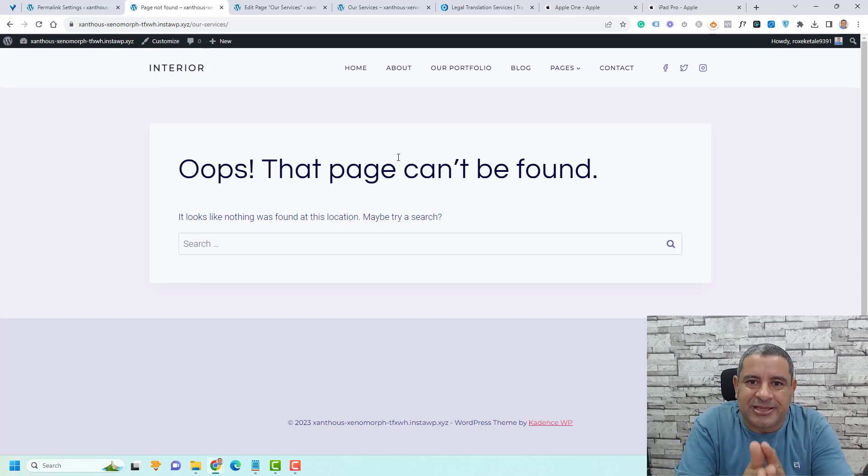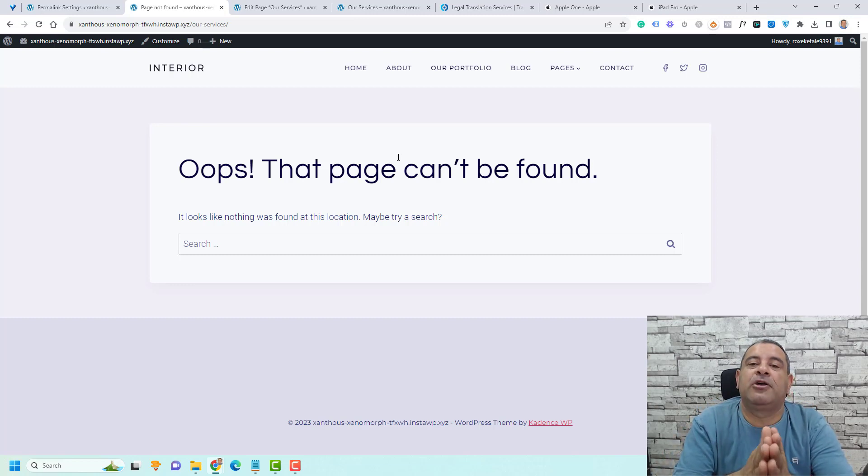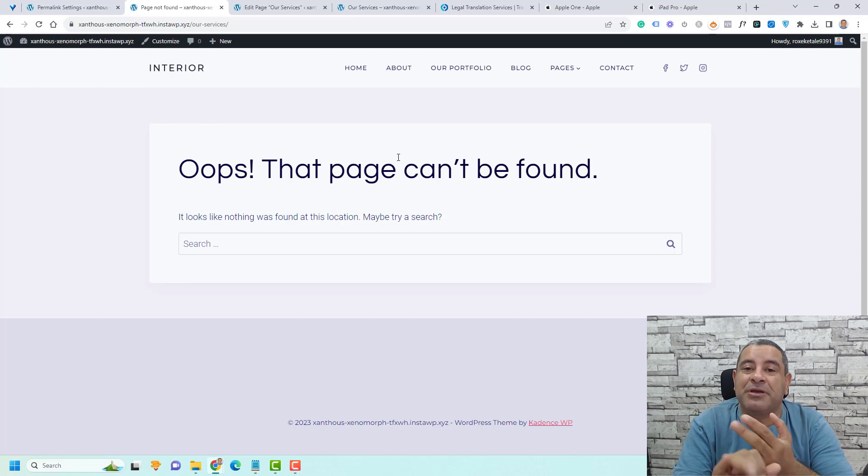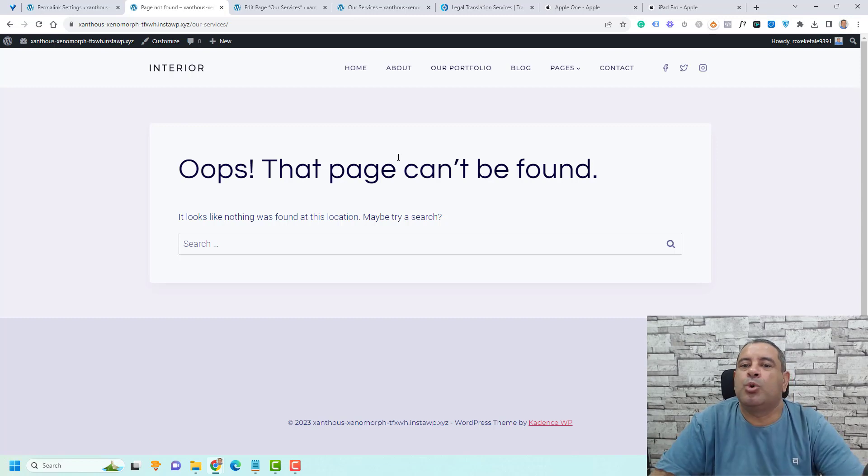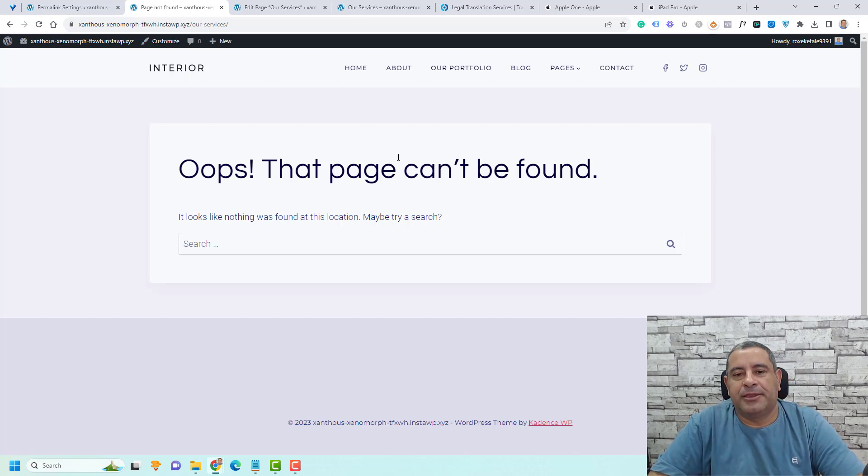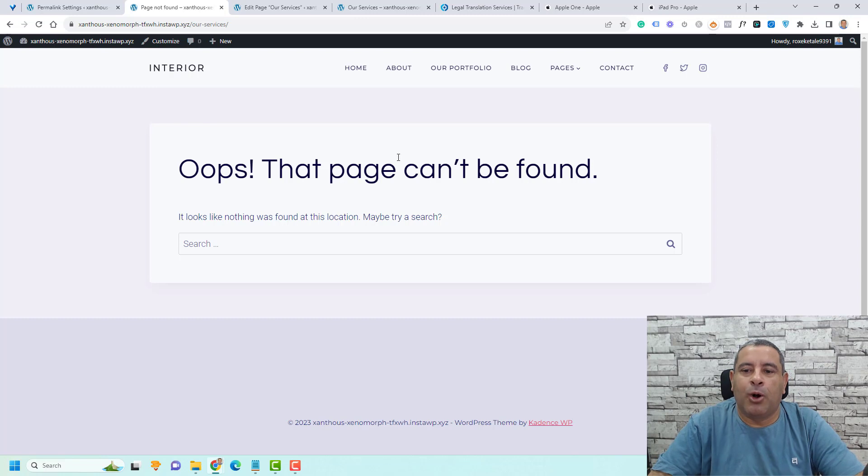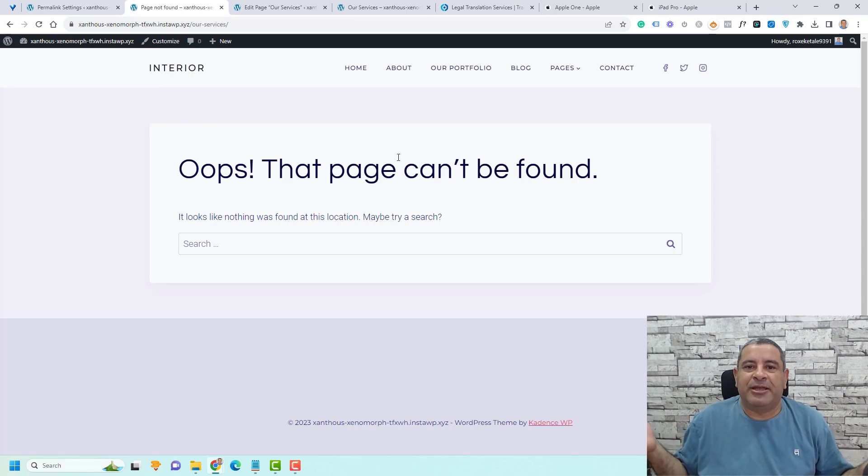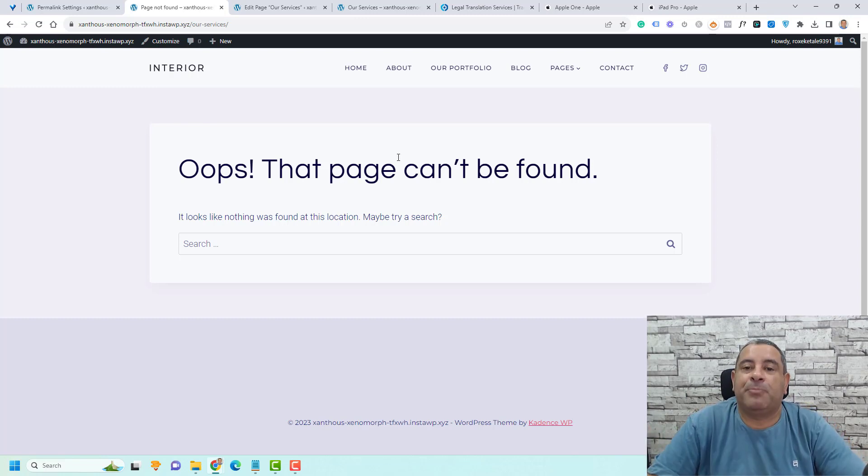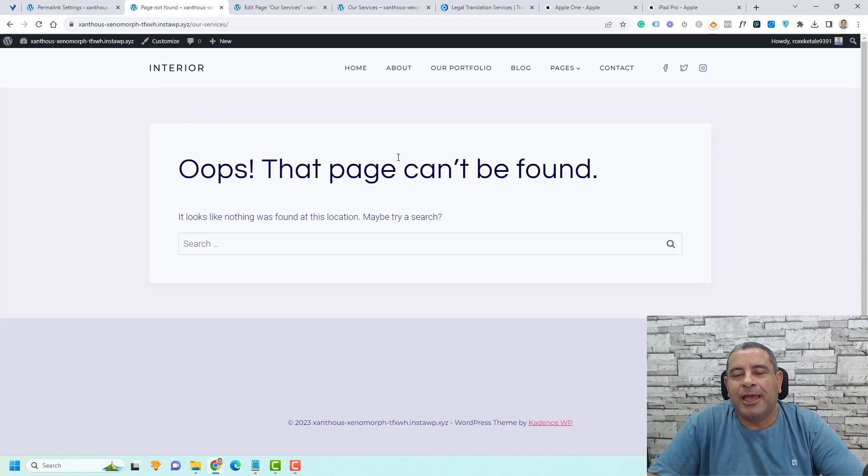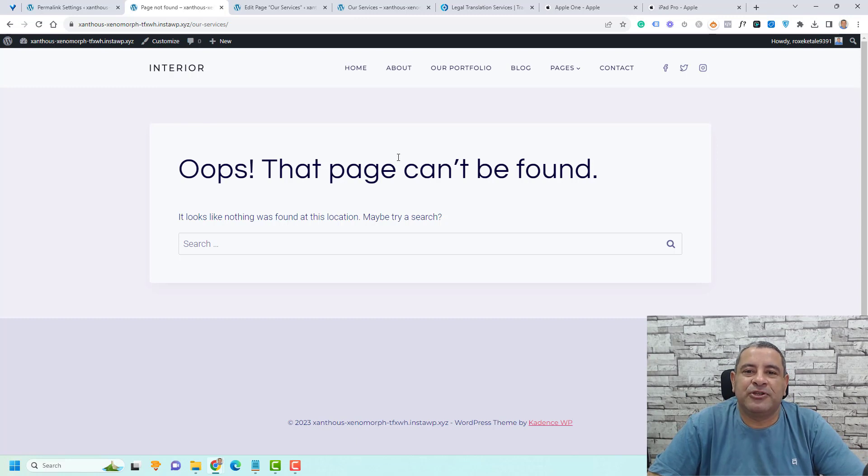Briefly speaking, slugs are referred to as URLs and permalinks inside WordPress dashboard as well. Hopefully I have made it clear what's meant by a slug inside WordPress and that you find this video useful.